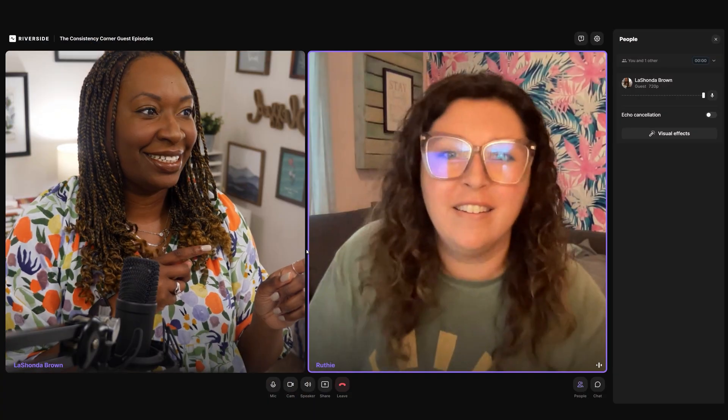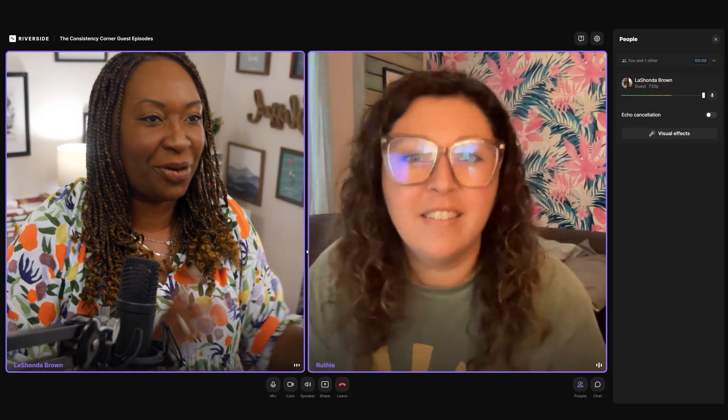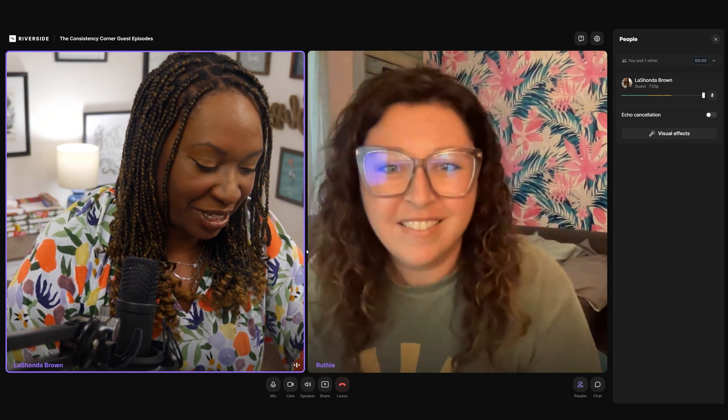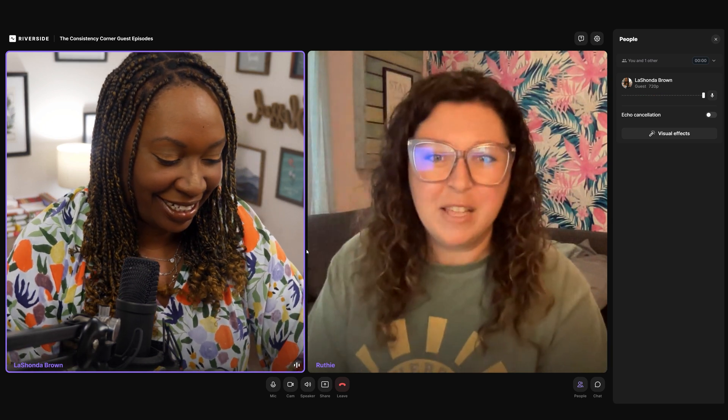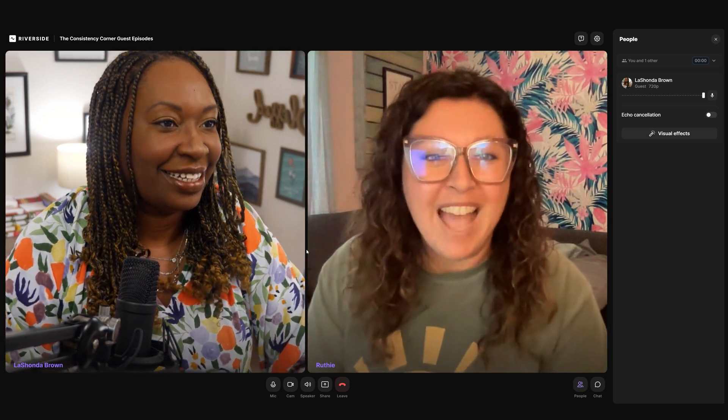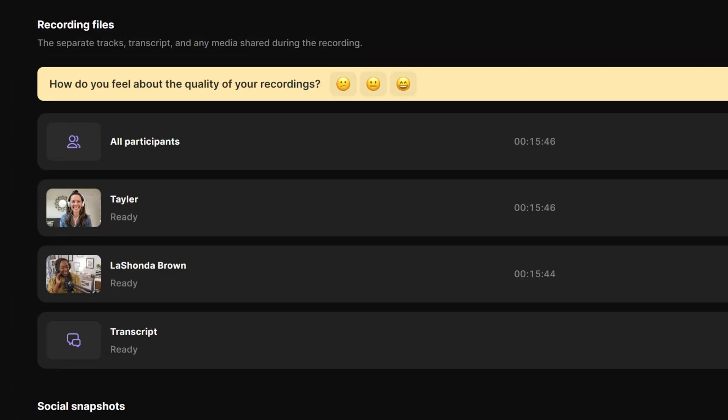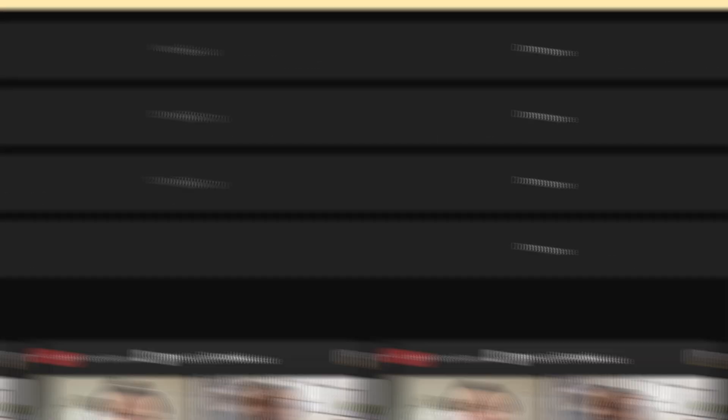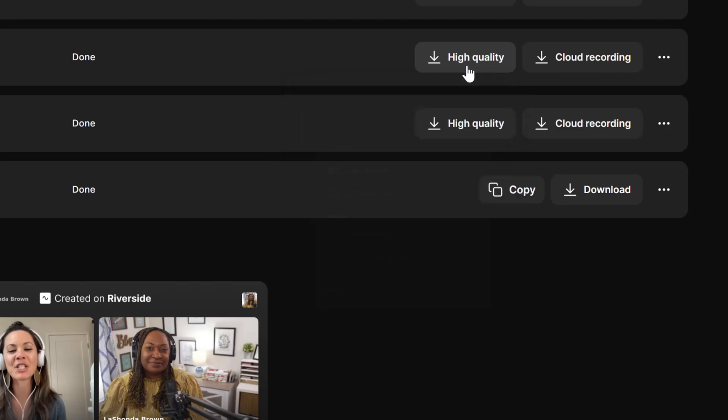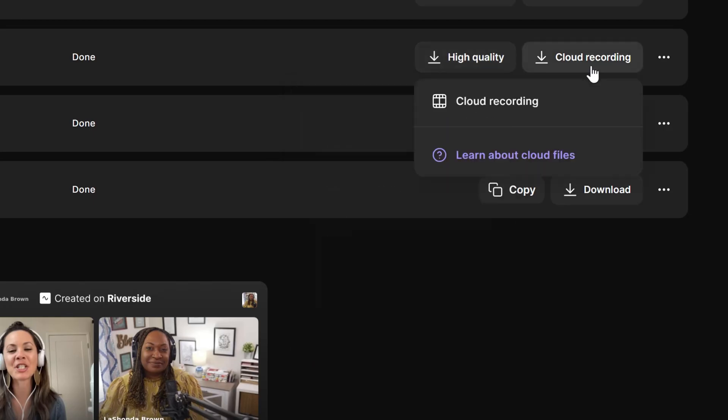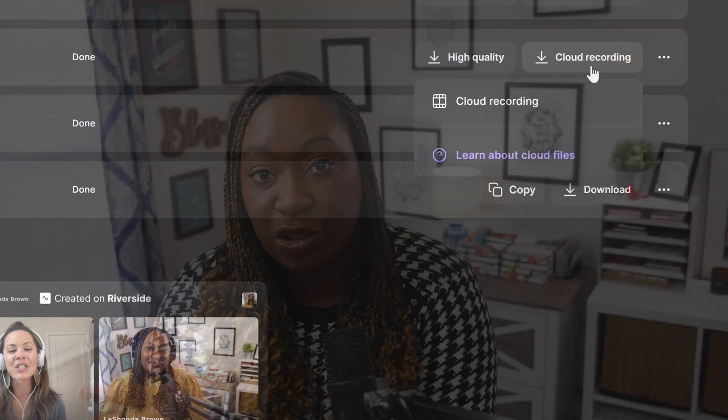It is the number one way to record high quality video interviews for your podcast. What's really nice about it is it separates the audio and the video feeds for each person so you can get the highest quality feed possible.